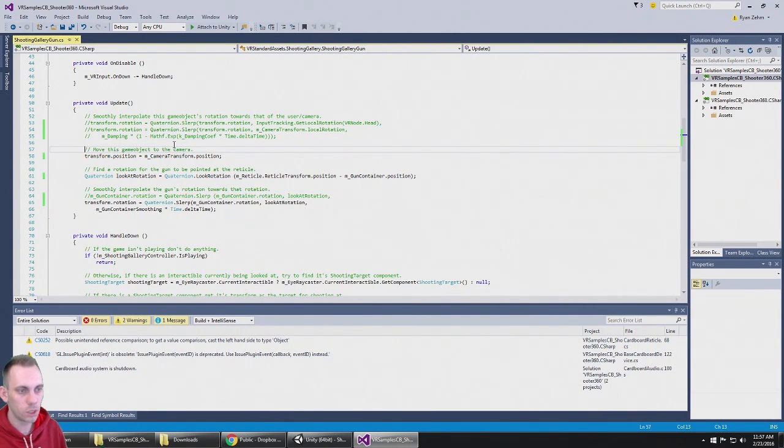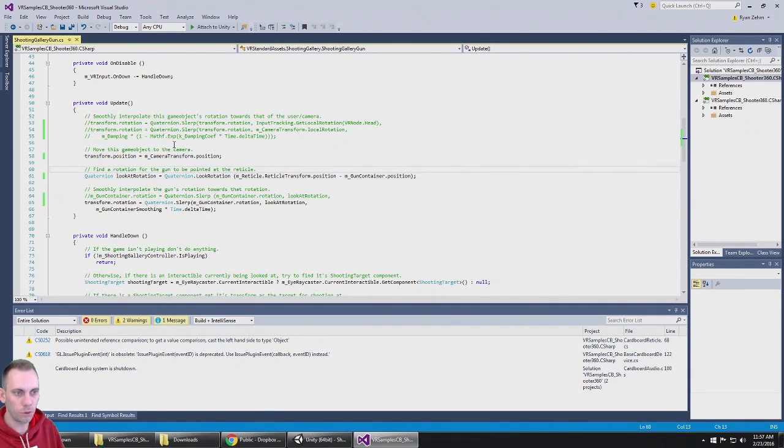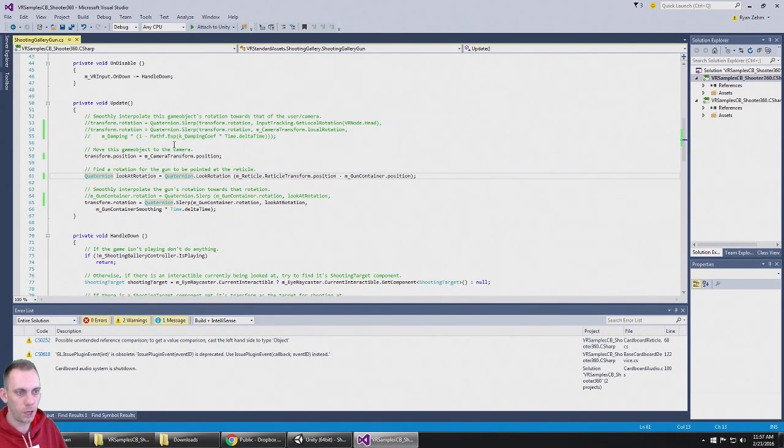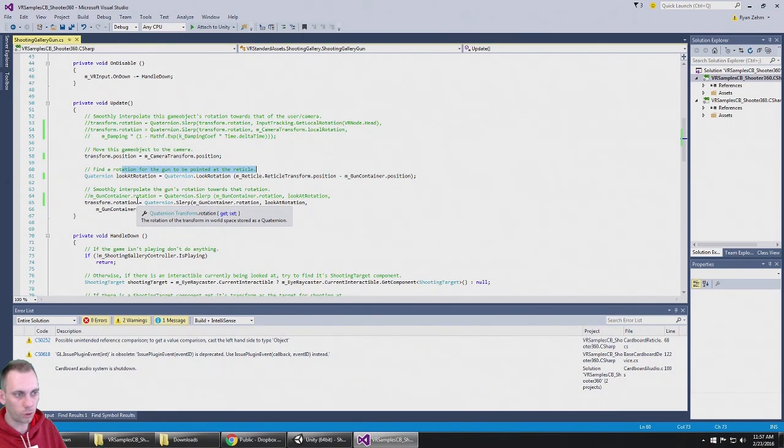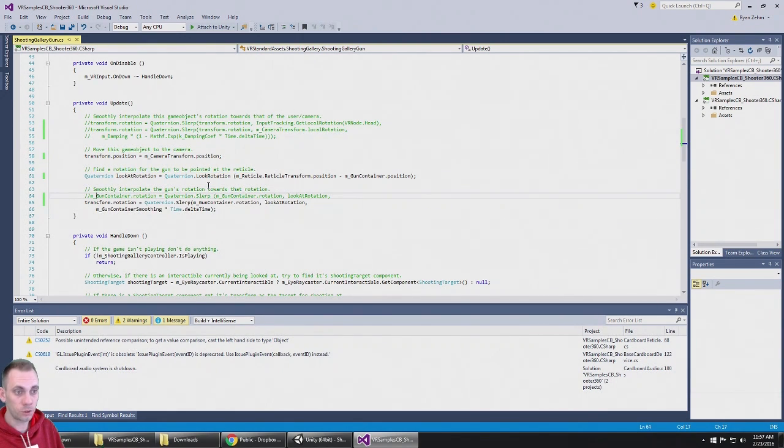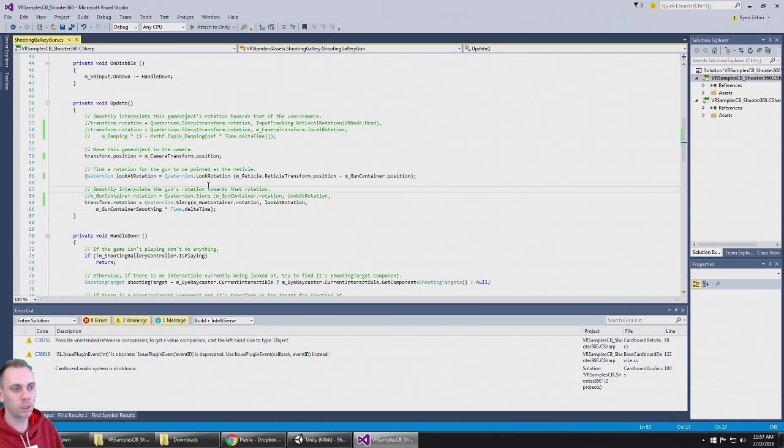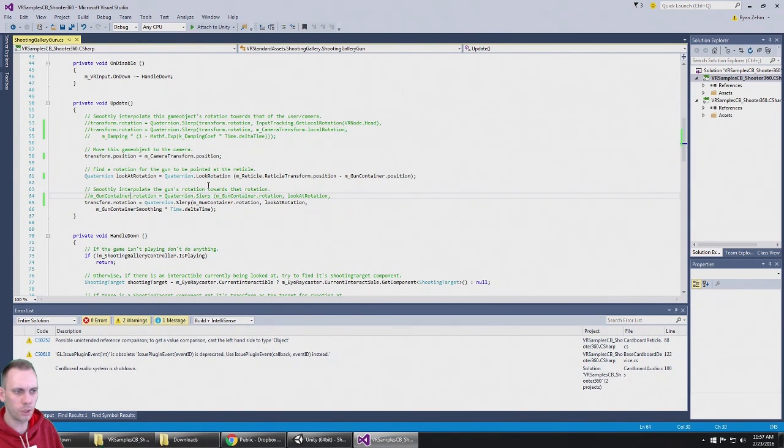The way that I did it anyways - you move the game object, so then after that you get a coordination which finds a rotation with the gun to be pointed at the reticle, wherever you're looking. And then it smoothly interpolates the gun's rotation.